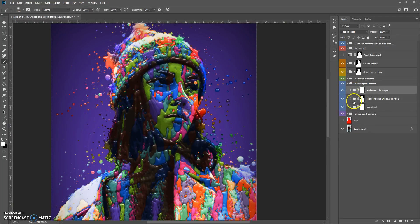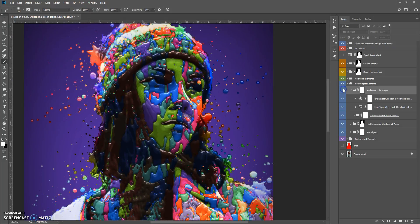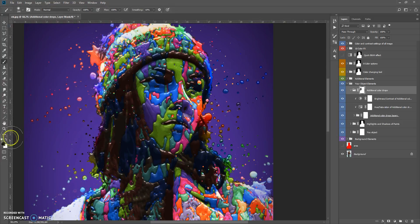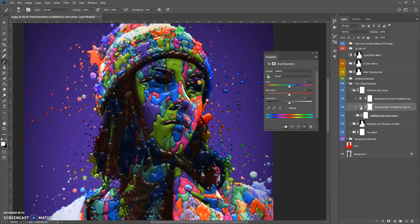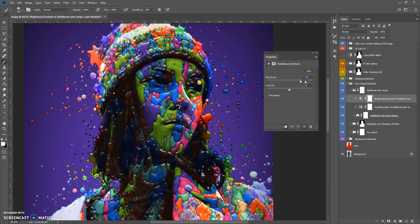The next folder is Additional Color Drops — these are very small drops. You can erase them using one of the two masks and the Brush tool with black color, or use white color to make them visible. You can also adjust the hue and saturation, and the brightness and contrast of the additional color drops.